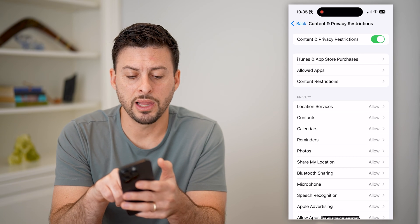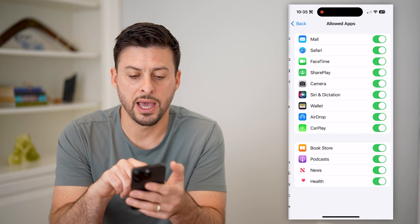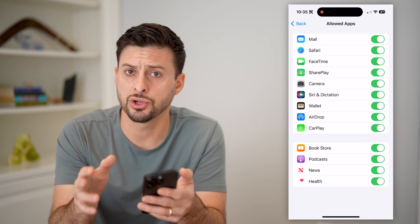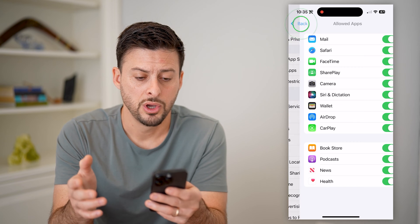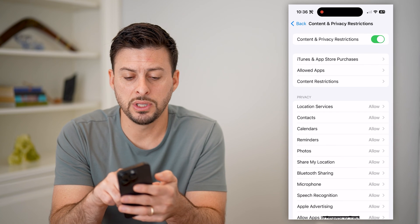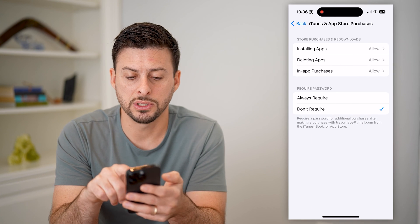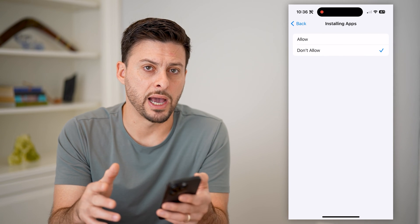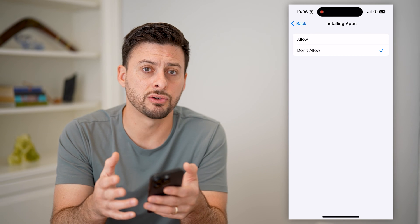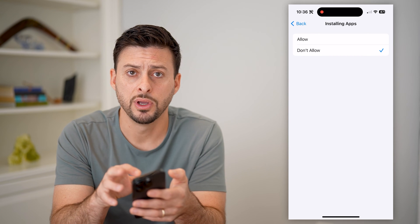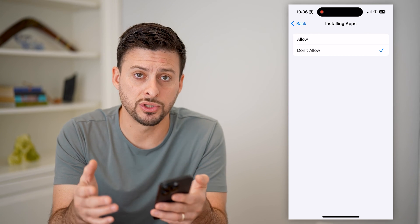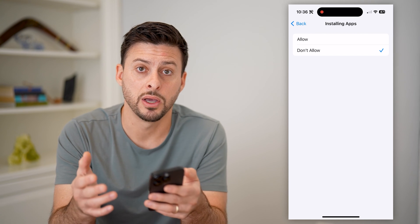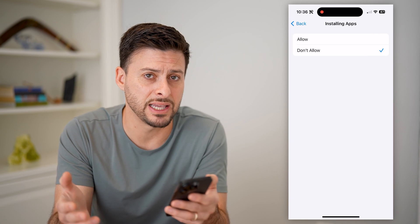Now you can see under Allowed Apps — let's tap on that. Essentially you can just allow certain apps to be used or not. Or you can always go to the iTunes and App Store Purchases and set Installing Apps to Don't Allow. Essentially delete the Instagram app from your phone and then don't allow installing any new apps. This will prevent the ability to use Instagram directly as an app because they can't install it.